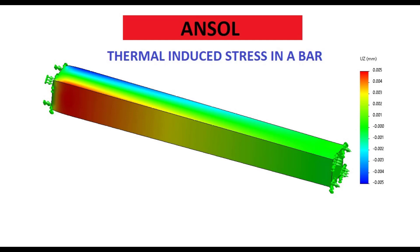Welcome to ENSOLE, the best place to learn SOLIDWORKS. Today we will carry out a thermal induced stress study in order to learn how to link thermal analysis results with static results.